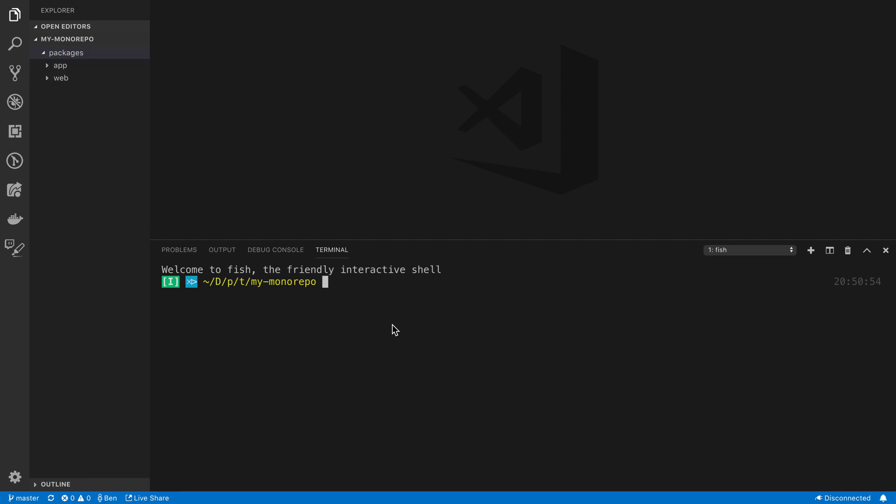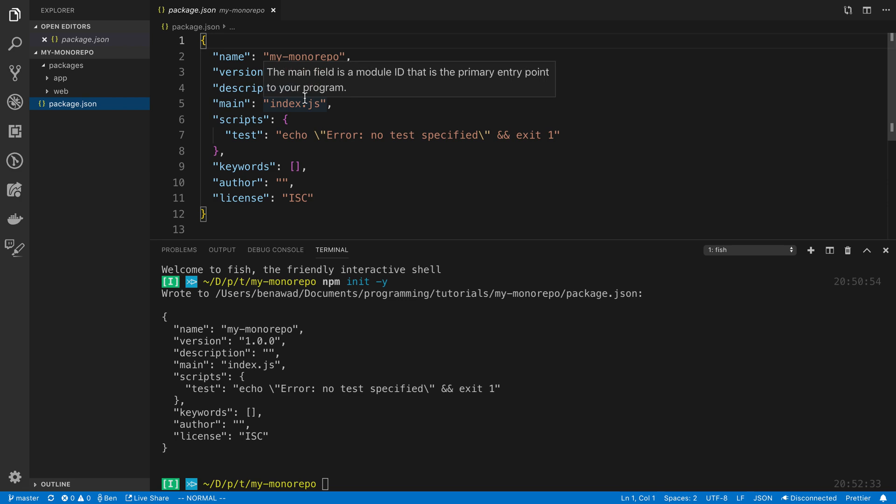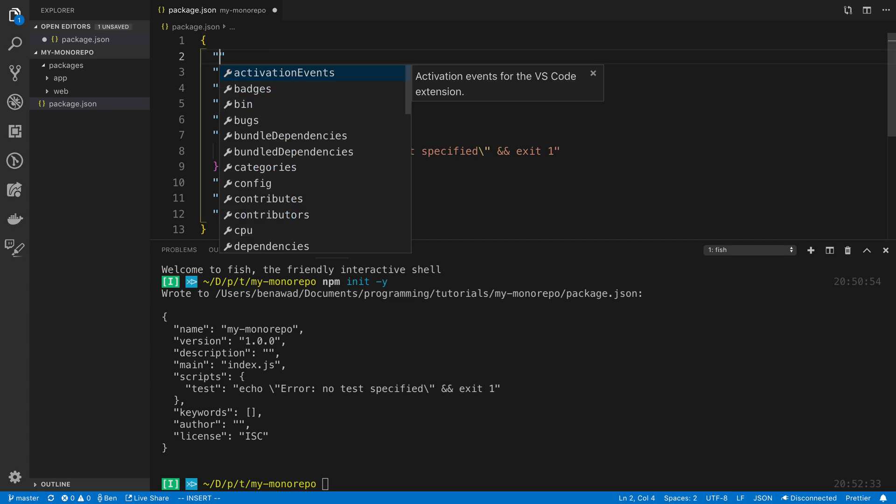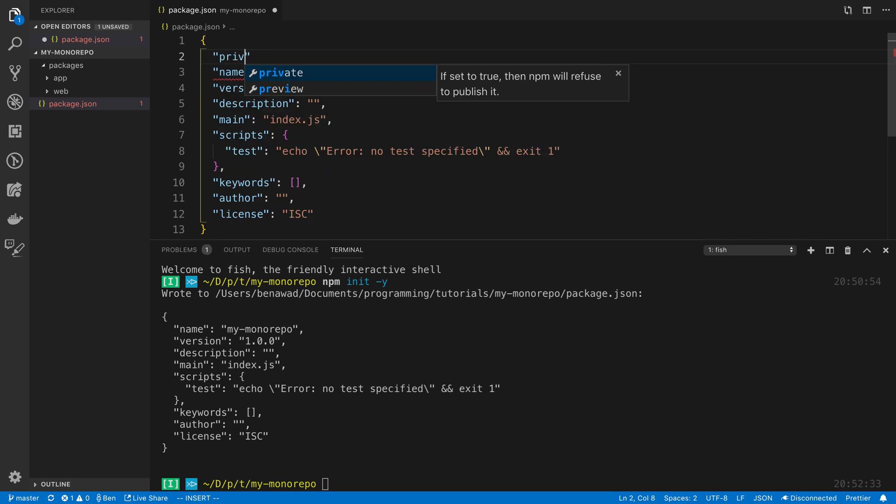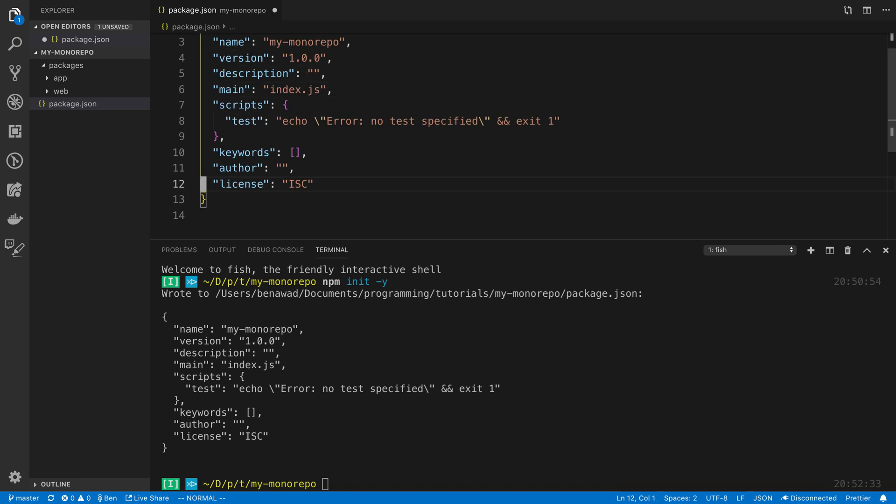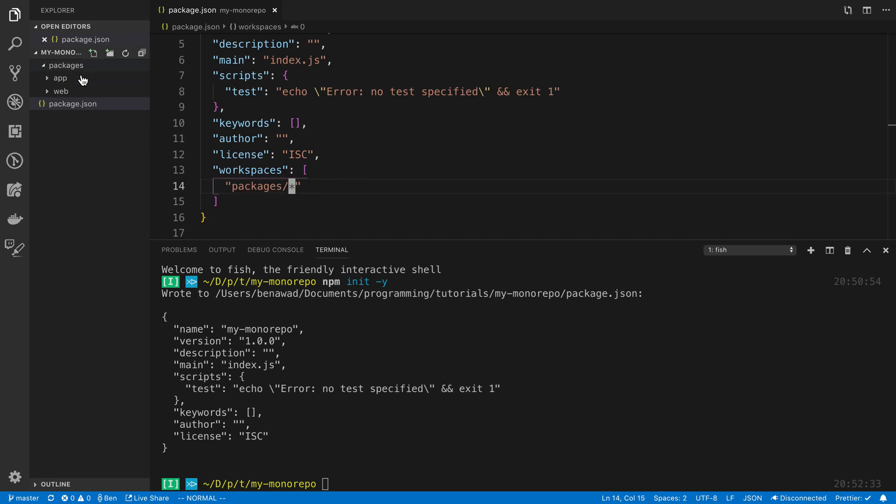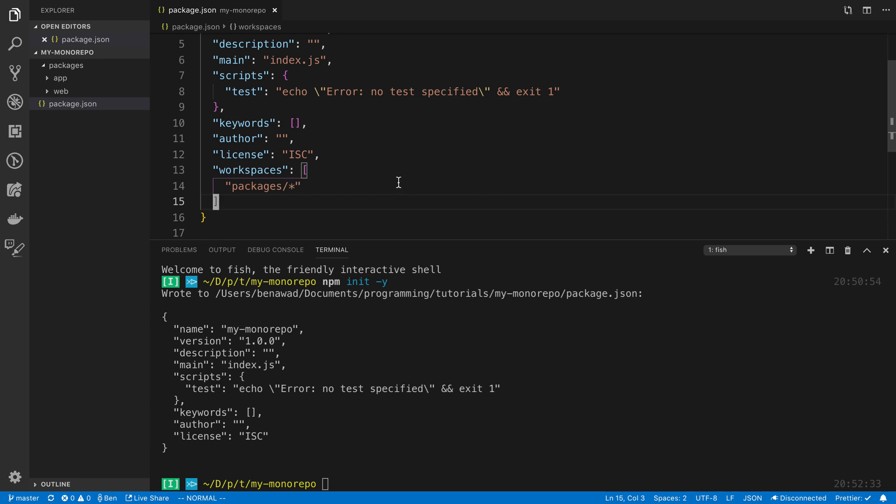And then next, I'm going to say npm init -y to initialize a package.json. And then to actually make it into a yarn workspace, we need to say at the top here, private is equal to true. And we're going to say, and I'll just add this at the bottom, workspaces, and then here's where we specify what our workspaces are. We're going to say packages slash star. So what that means is anything that we add in the packages folder is going to be considered a package that yarn workspaces are going to see and be able to do stuff with.